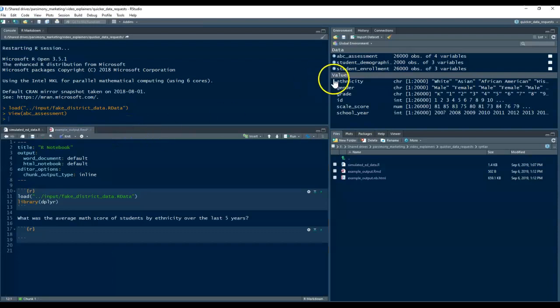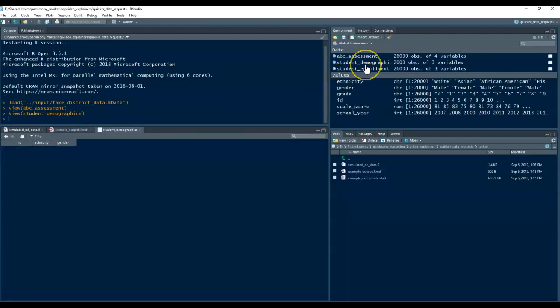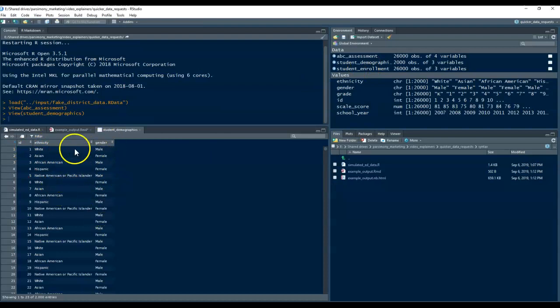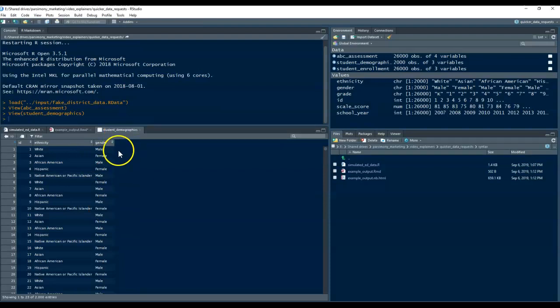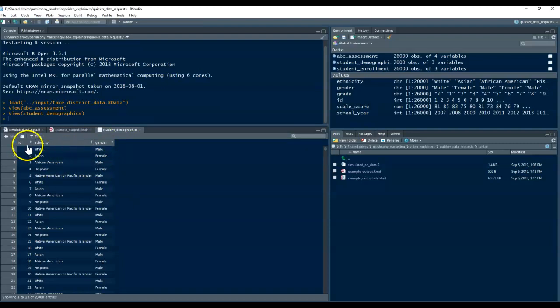There's another file here called the student demographic table, and it's got IDs, ethnicities, gender. If you wanted to be able to track demographics that may change or be updated, and you wanted to have a historical record, you might include a column for a school year here. And if you were going to do it more than once a year, you might also have like a semester or something where you were taking snapshots for your student information system and then combining them.